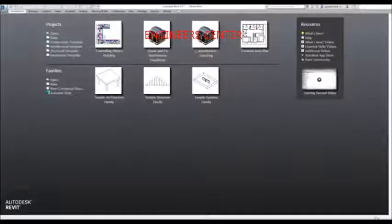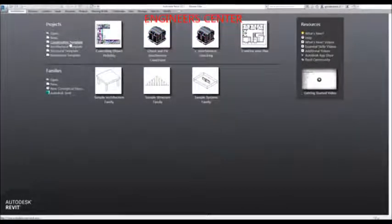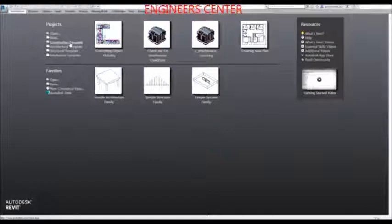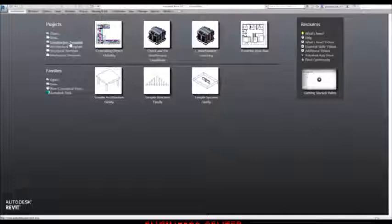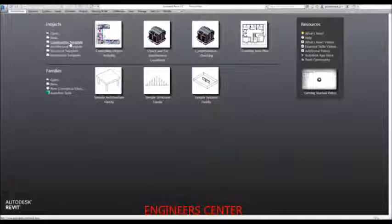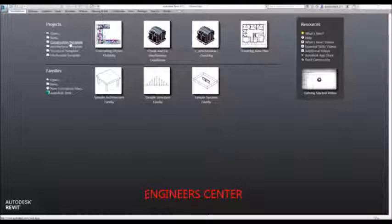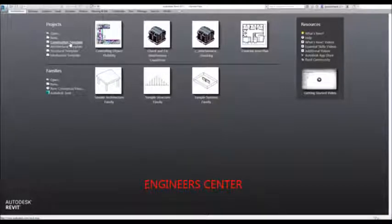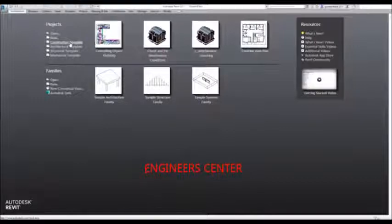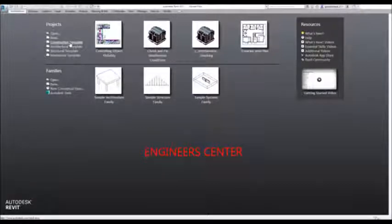The last default template is the mechanical template. These are the default templates you can use. The construction template has views and preloaded schedules specific to the construction industry. The architecture template is for new projects requiring complete customization for an architectural project. The mechanical template is for designing mechanical systems and includes additional levels and views. The structural template is for structural projects.